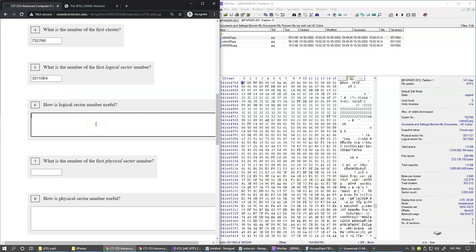The next question is how is logical sector number useful? A simple answer would be that logical sector number provides a unique position of the actual file content inside a specific volume. That is the file system that we're looking at.